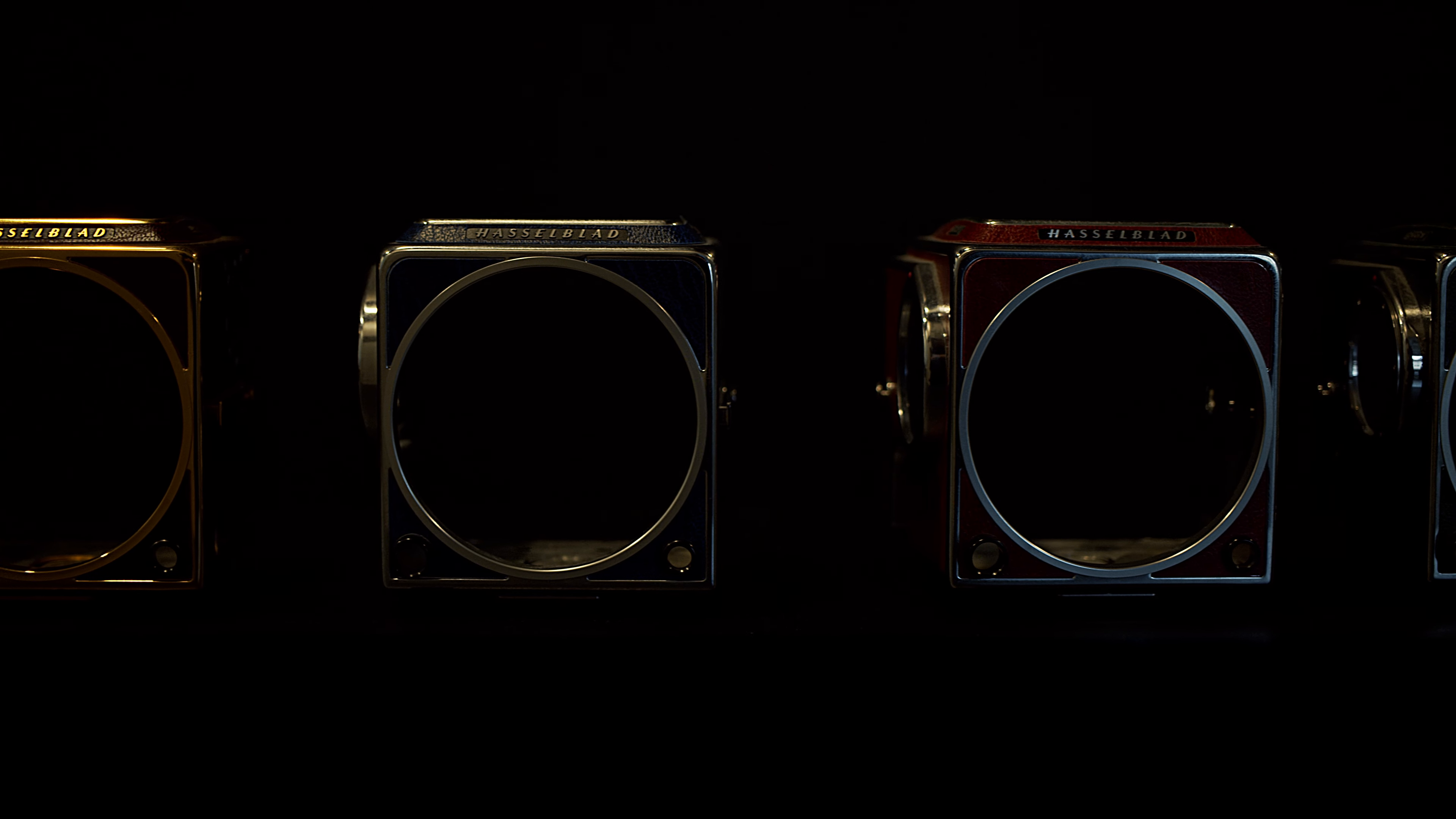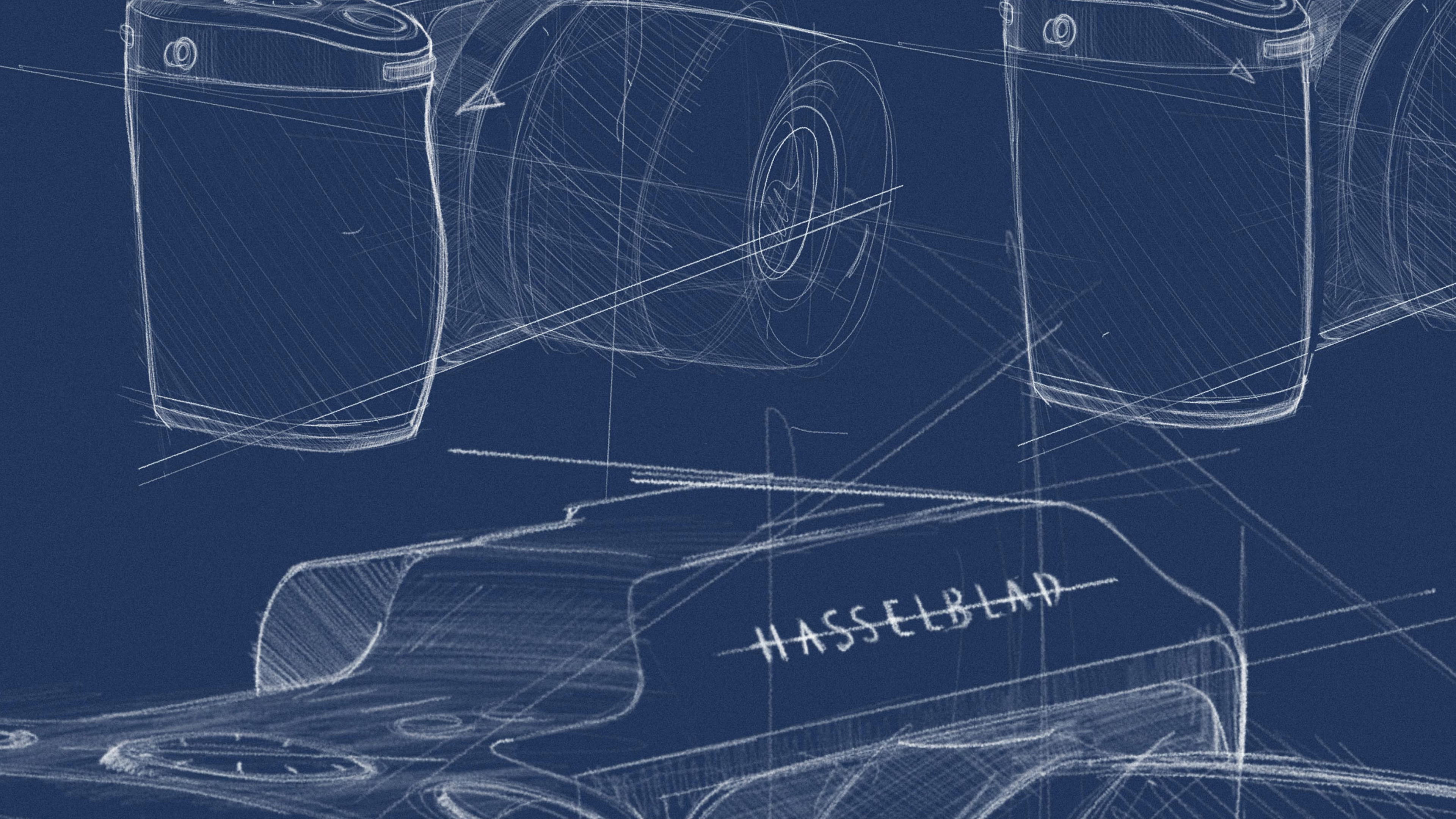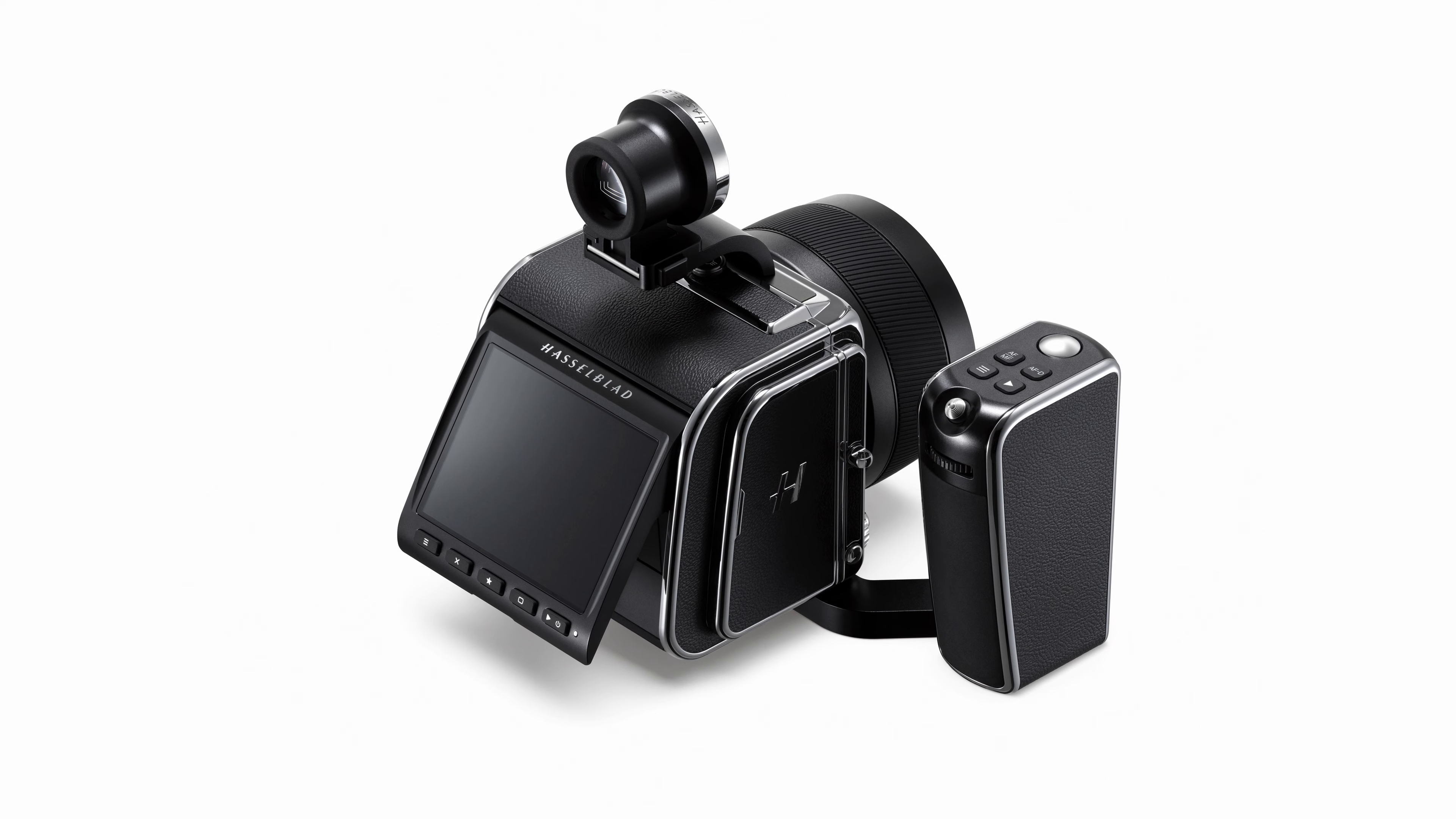Our starting point was not the design of the camera itself, but the development of a design language that we could apply to all new Hasselblad products, including the second generation X1D2 and 907X.